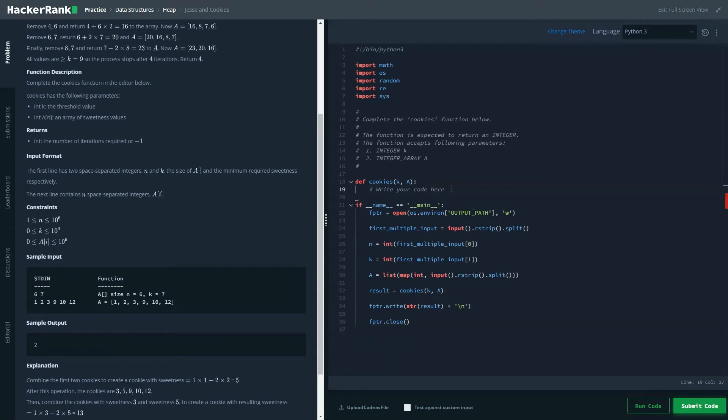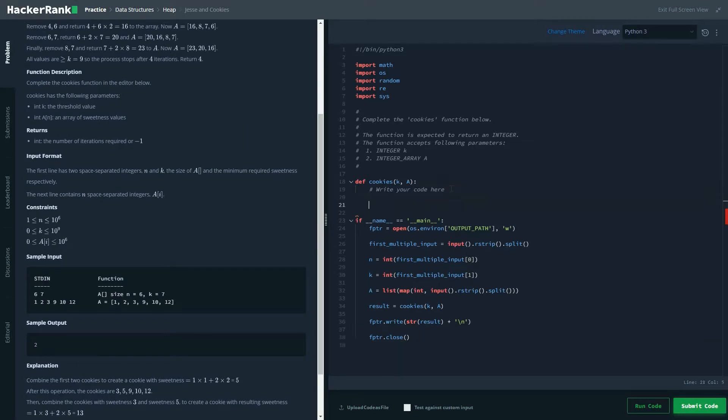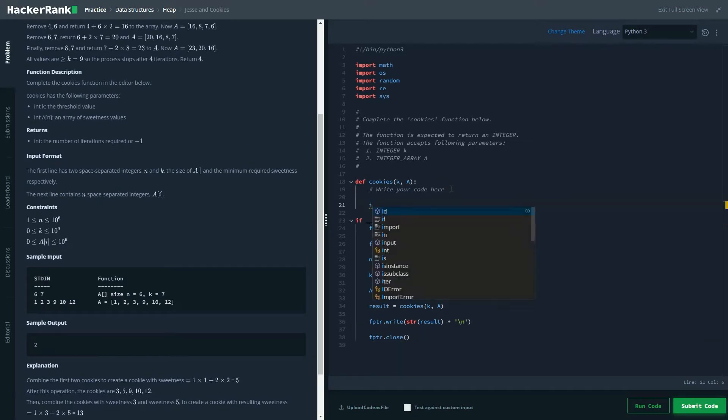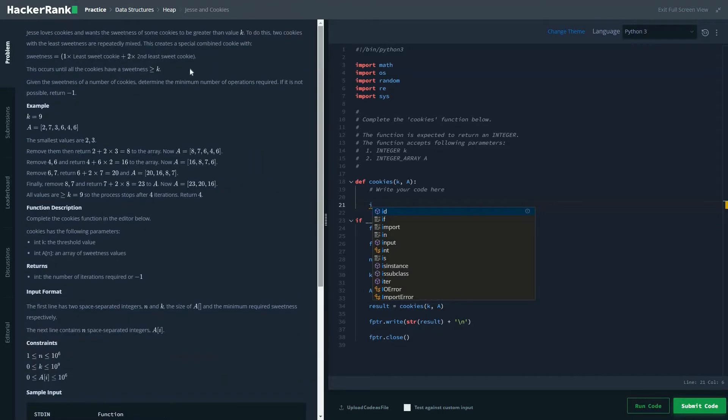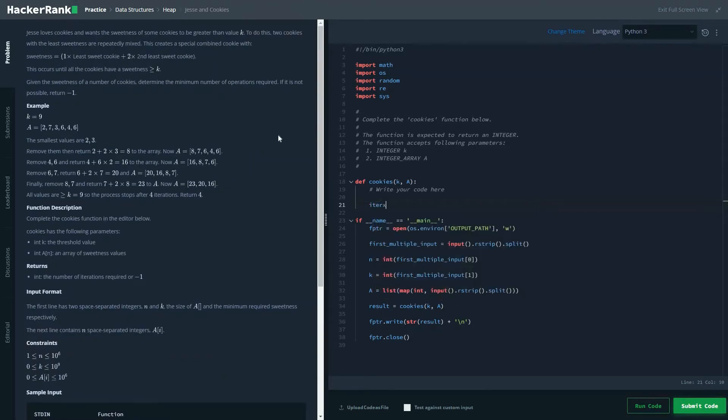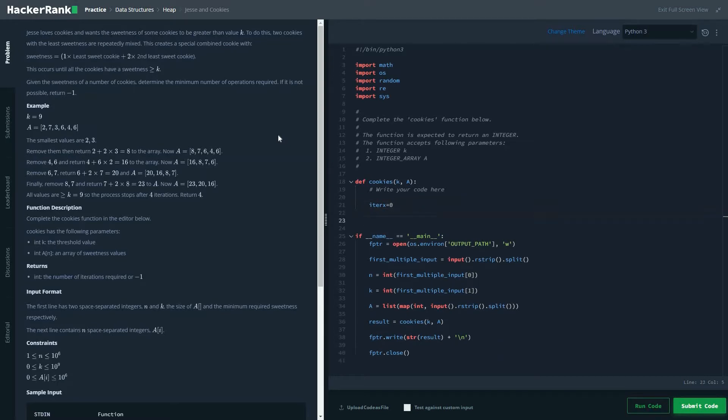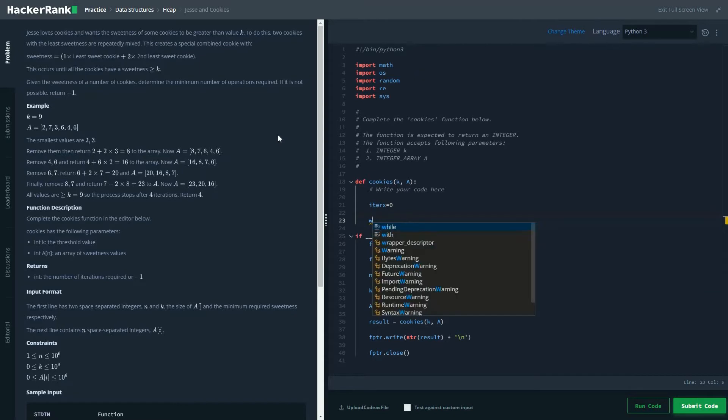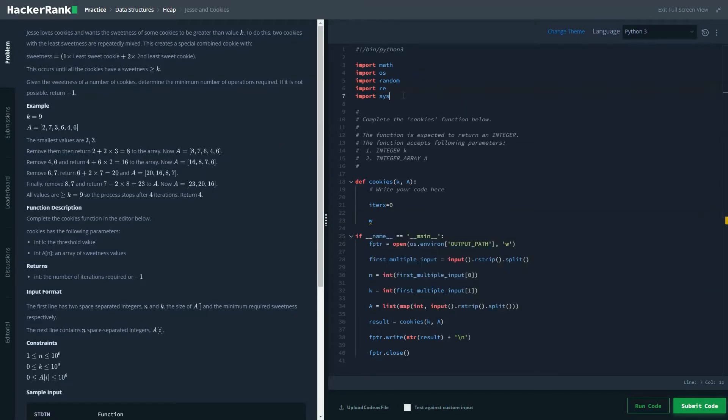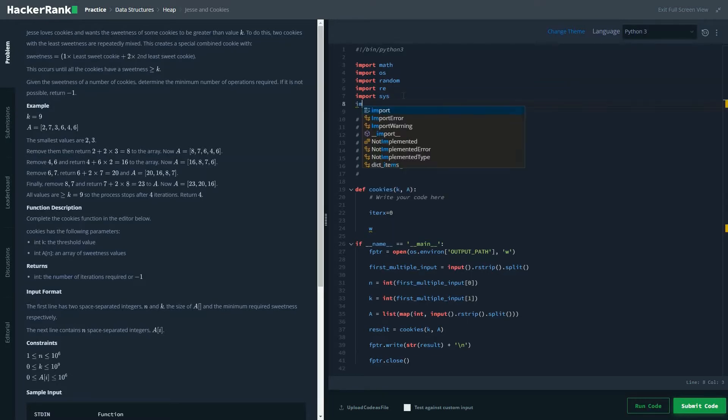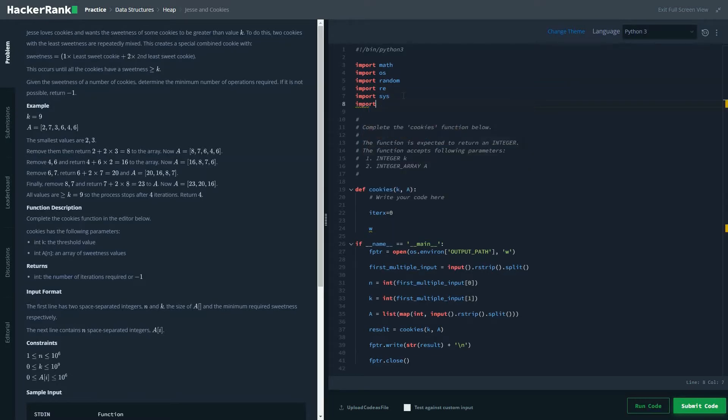So this problem statement looks pretty simple. And we will also have to count how many times we are repeating the process of calculation. To do that we would be writing a variable which would be let's name it as iterX. The most important thing I forgot to write. This is the heap problem. So no wonder. So we'd have to use heap.